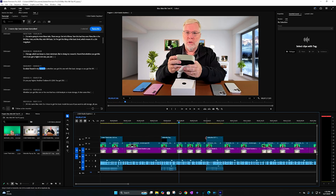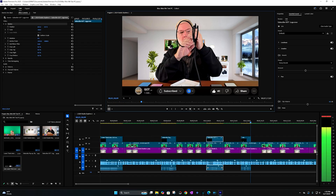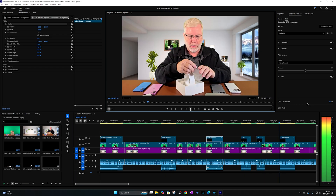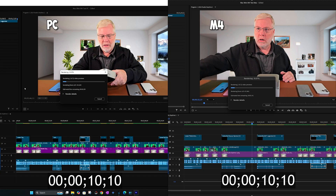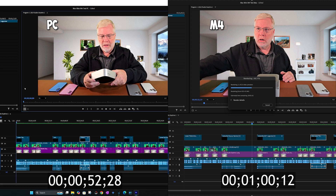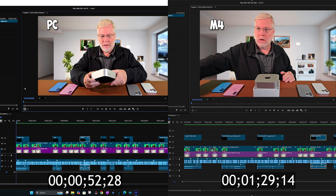Now I went ahead and put in a bunch of graphics and special effects to see how they both perform in comparison. With everything added, I rendered with the special effects. This time the PC renders quite a bit faster and beats the Mac — the PC renders everything in just under a minute, while it takes a minute and a half on the Mac.